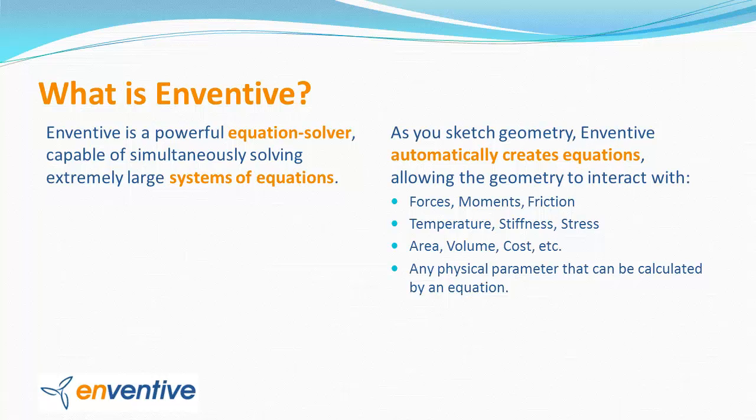Forces, moments, friction, temperature, cost, any physical parameter that can be calculated with an equation can also interact with the geometry.